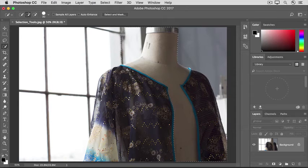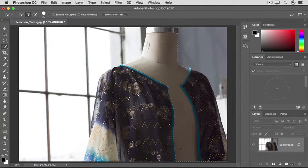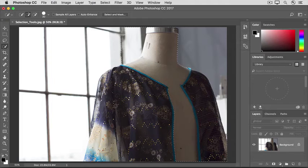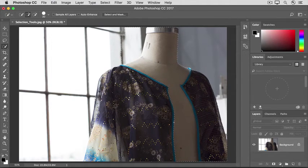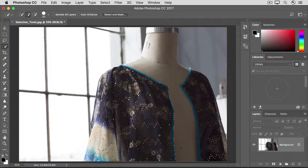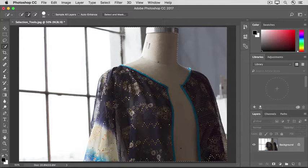Don't worry if you don't get the whole mannequin on the first stroke. As soon as you make the first stroke with this tool, the tool sets itself to the Add to Selection option, so you can just continue to click and drag over other areas that you want to add to the selection.